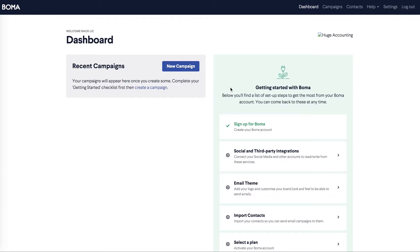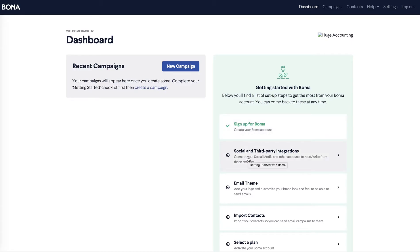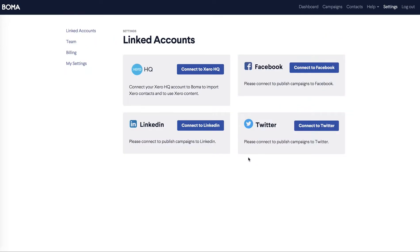Your account is now set up. You can see Huge Accounting up here and that you have been signed up for BOMA. The next step to complete is third party integrations. This is important for the following reasons. Connecting to Xero HQ allows you to send campaigns to these clients and you'll also gain access to the content library curated by Xero.